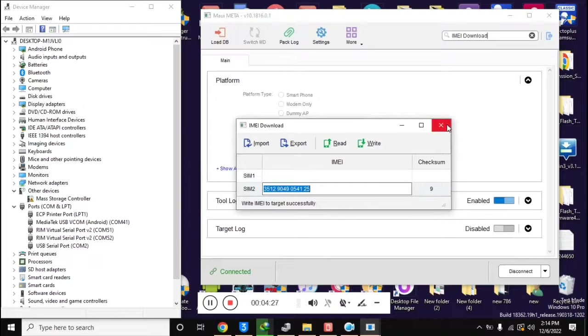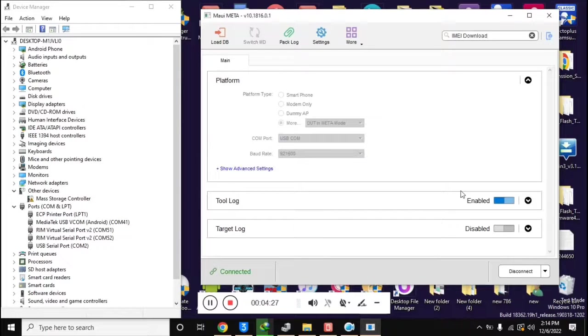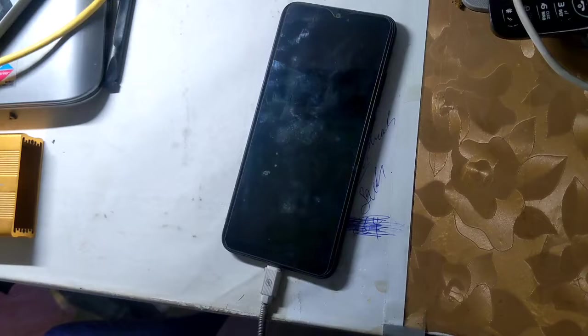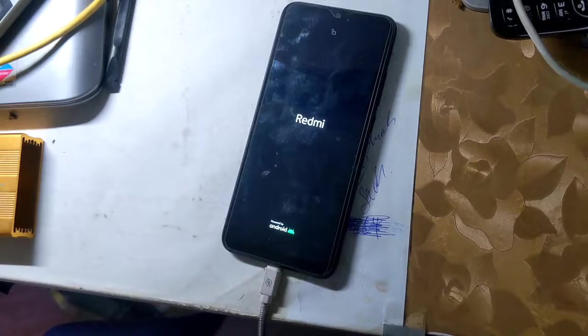Now close this box and click the disconnect button at the bottom of the MAUI Meta tool. The phone will restart automatically and the phone's IMEI will be repaired.